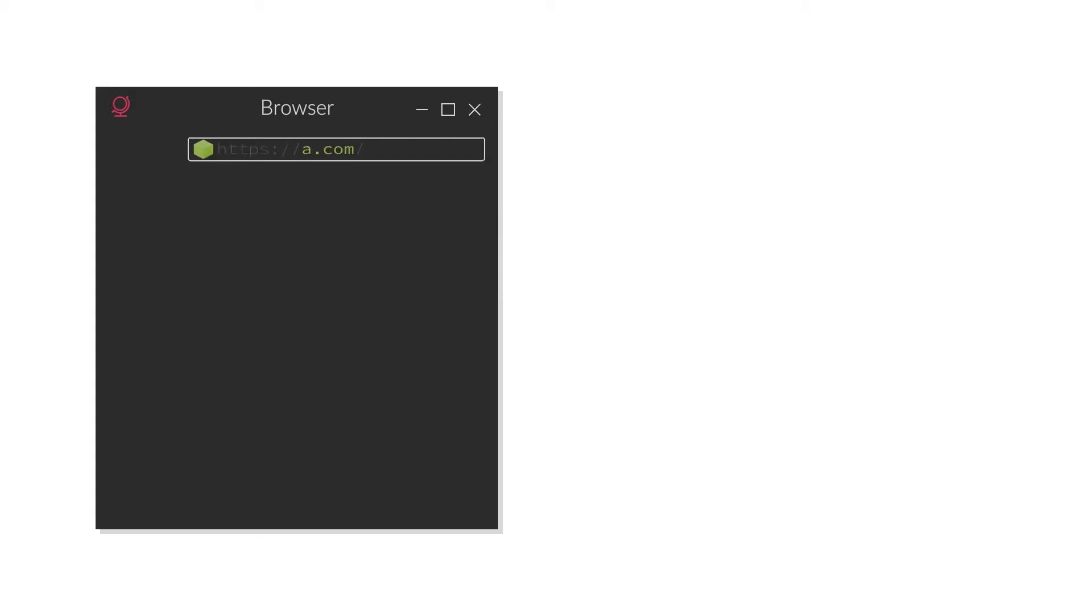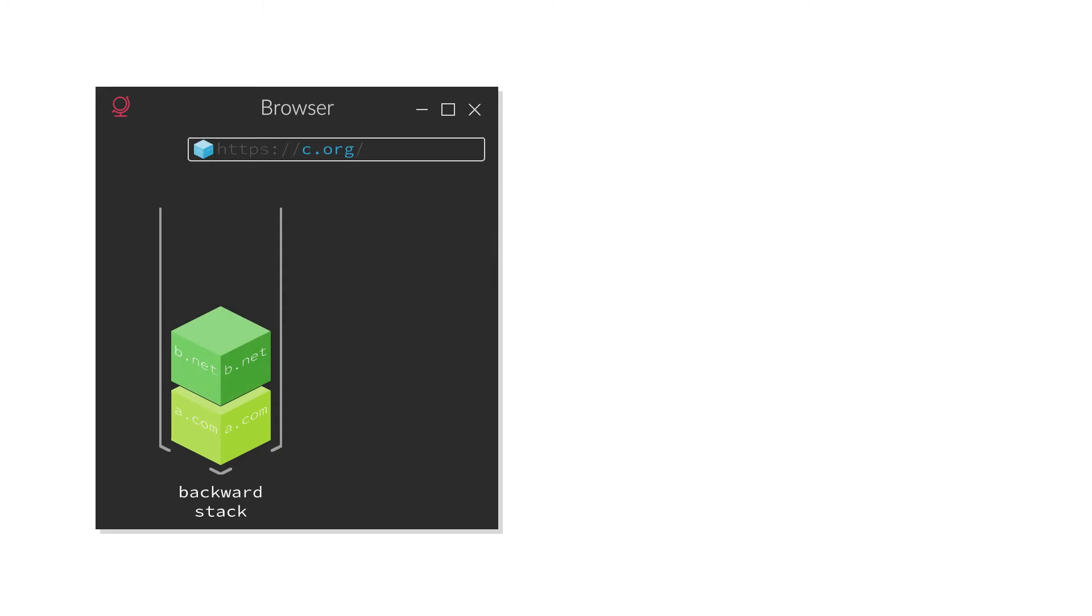An everyday use case for stacks is implemented in web browsers, more specifically in their back and forward buttons. Each time a URL is visited, it is being pushed onto a stack which we'll just call the backwards stack.